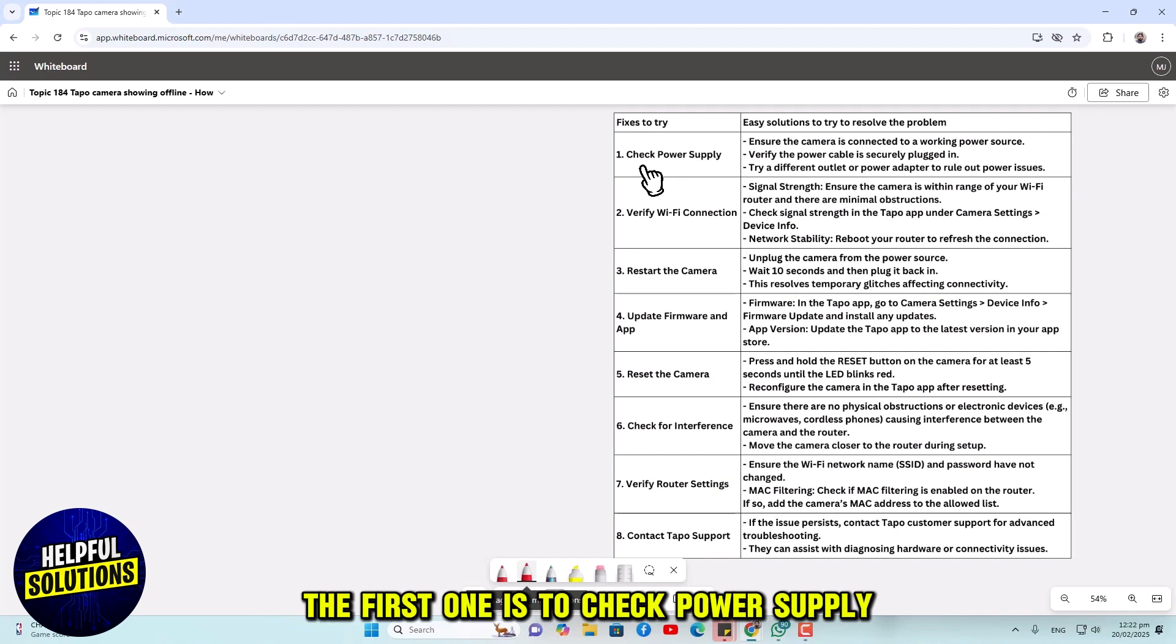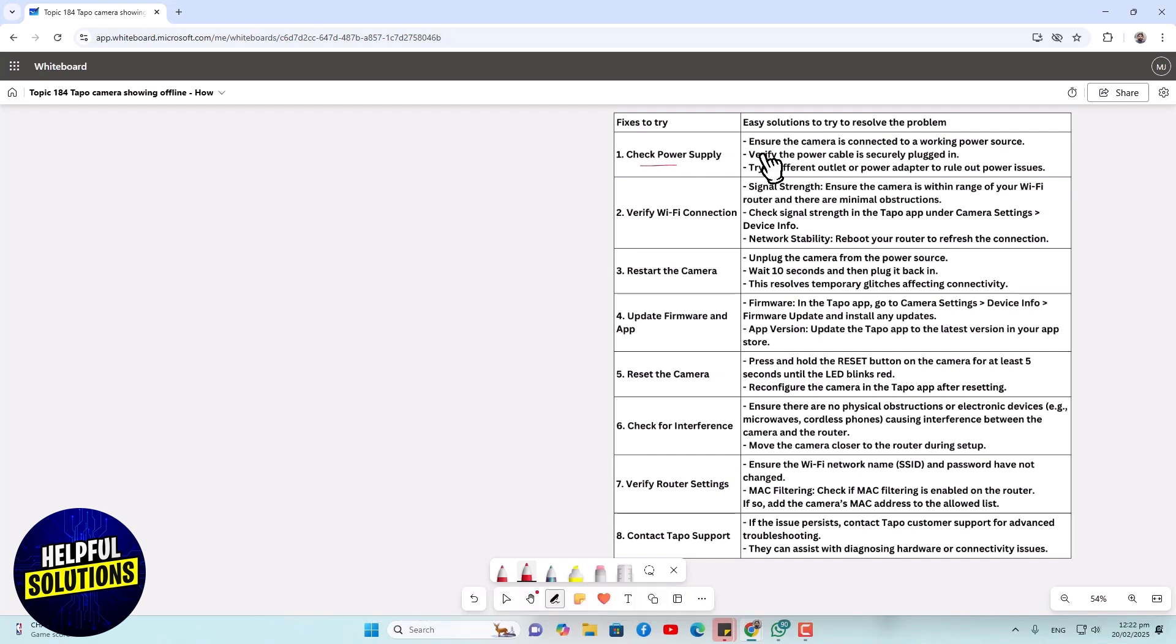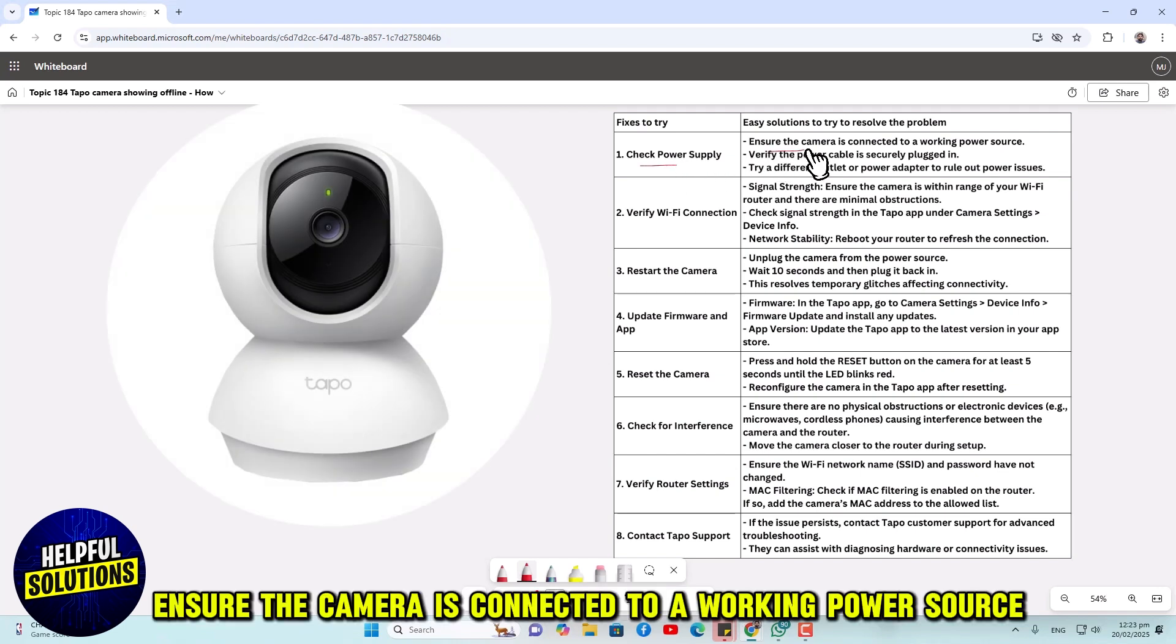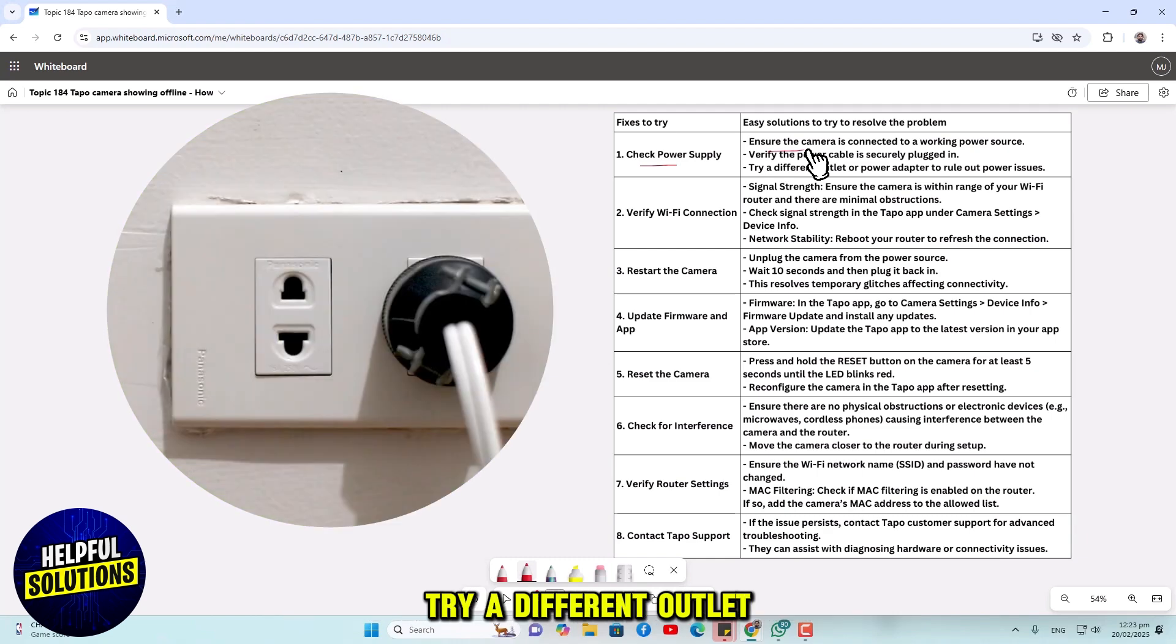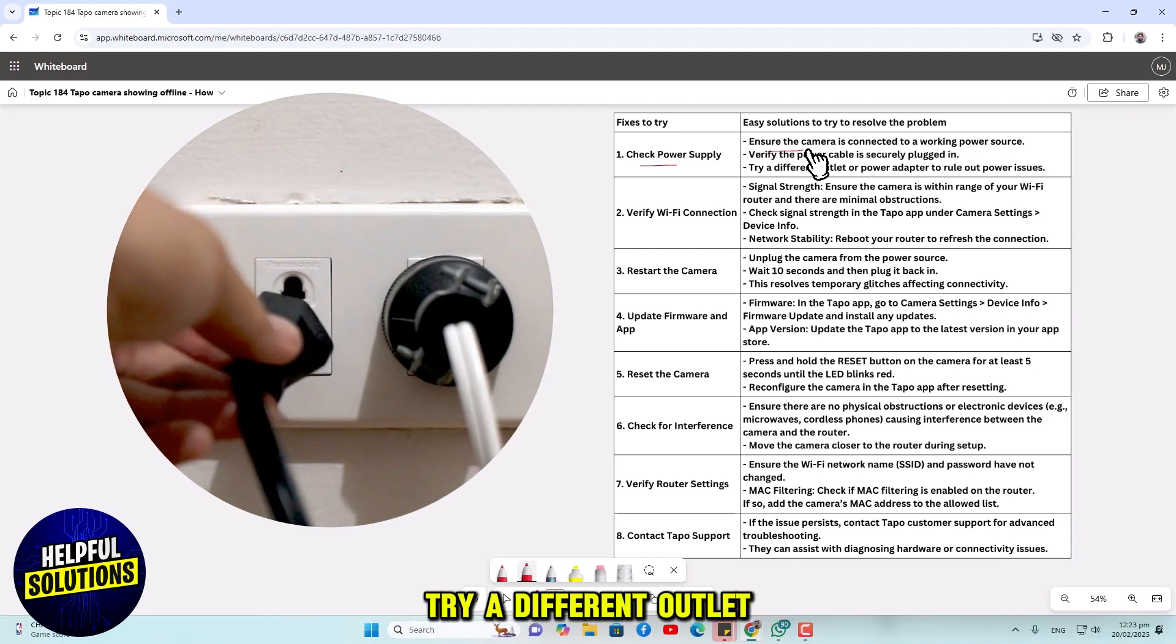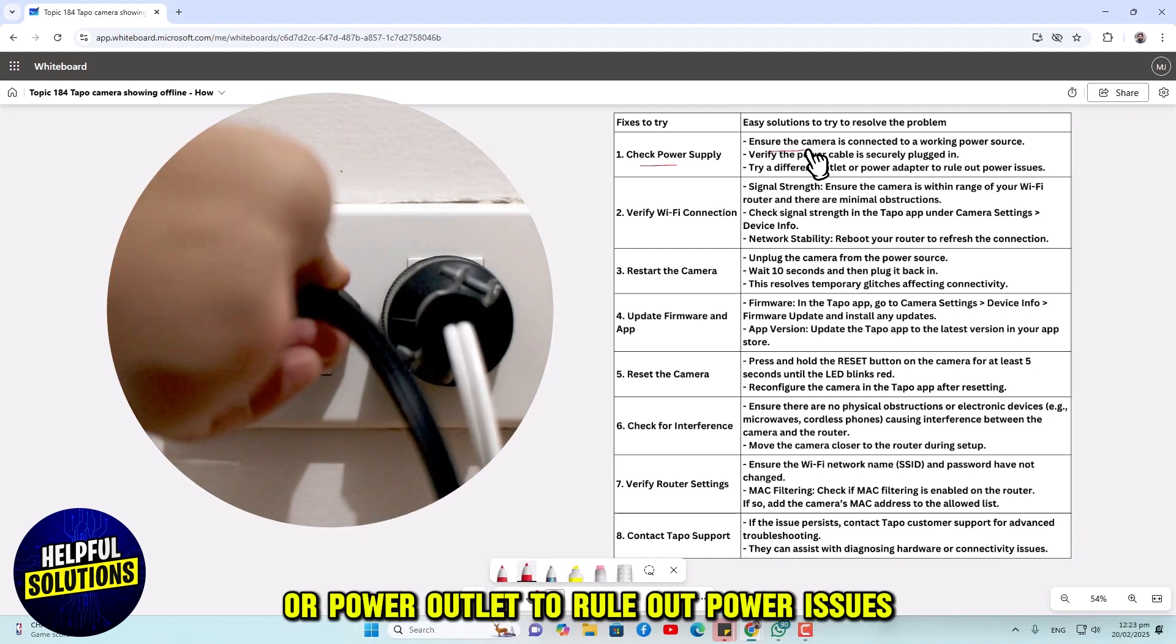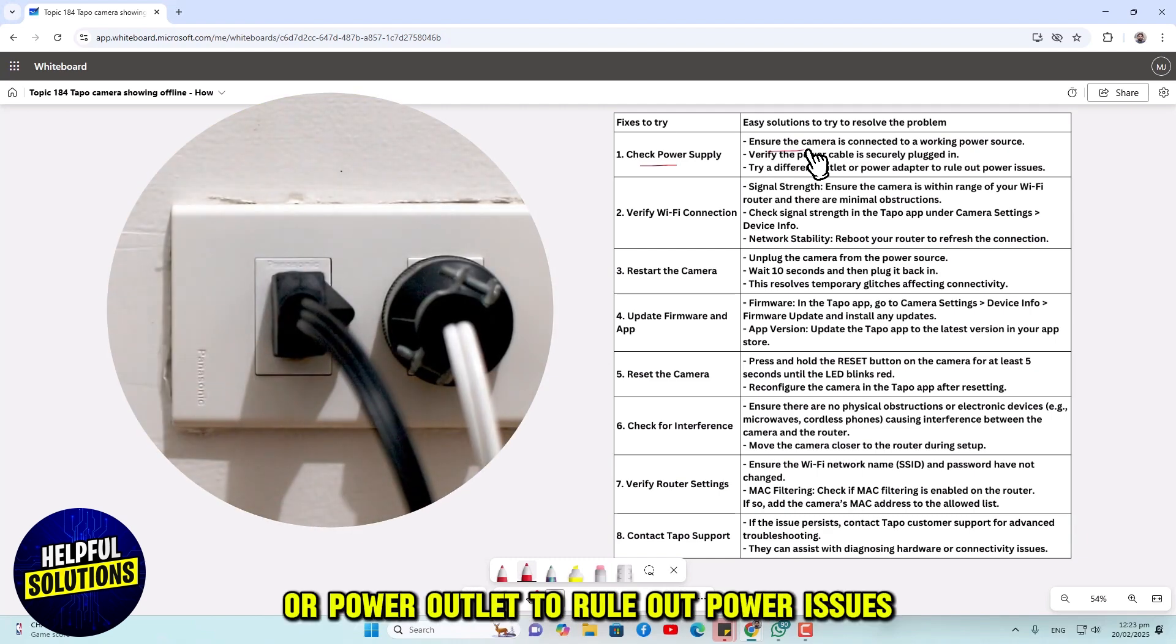The first one is to check power supply. Ensure the camera is connected to a working power source. Verify the power cable is securely plugged in. Try a different outlet or power adapter to rule out power issues.